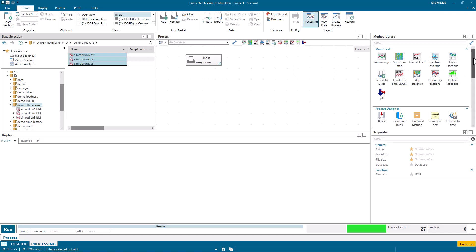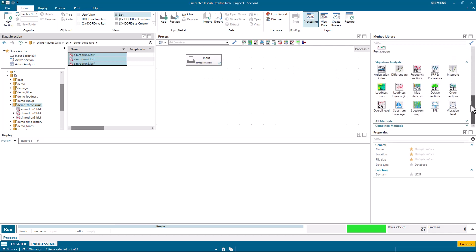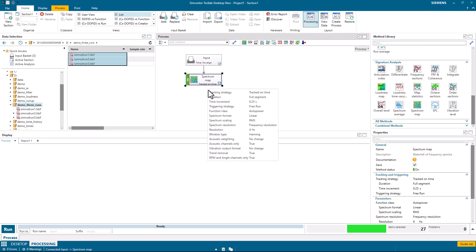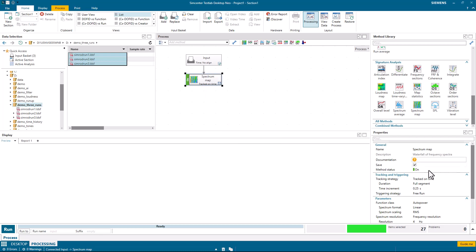I'm going to put all three runs in the input basket, so they're available to process. I'm then going to go to my Signature Analysis here. I'm going to take the spectrum map process out. That'll be the basis for calculating a series of spectrums.